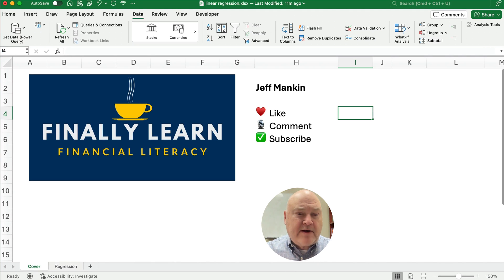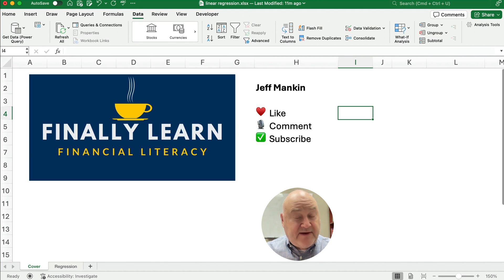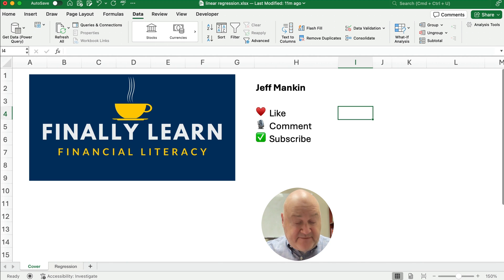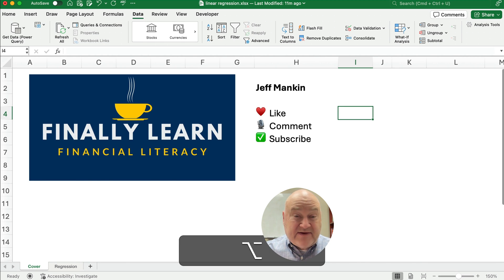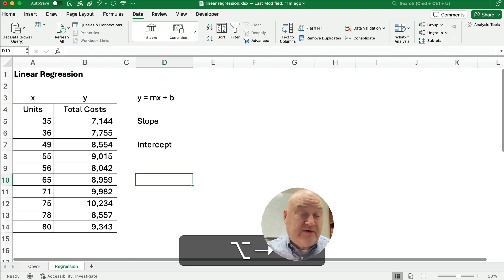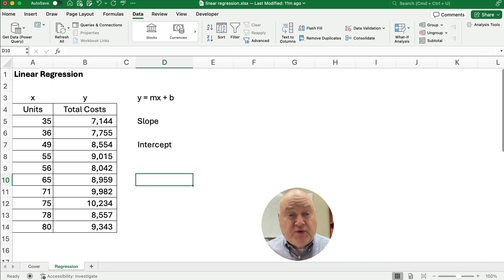Hello and welcome. Today we're working on how to do linear regression in Excel. If you're new, my name's Jeff. We teach financial literacy using Excel for most of our tools.